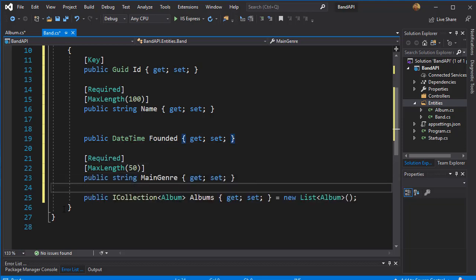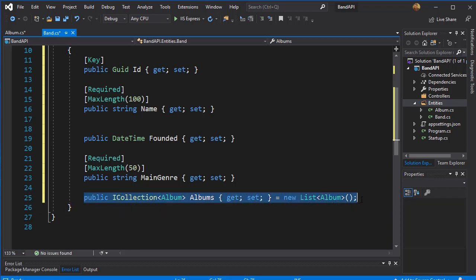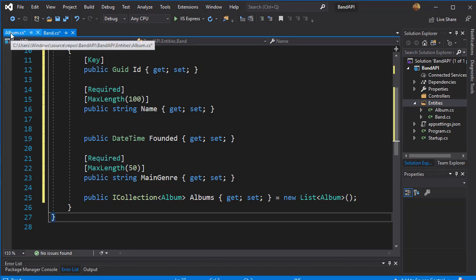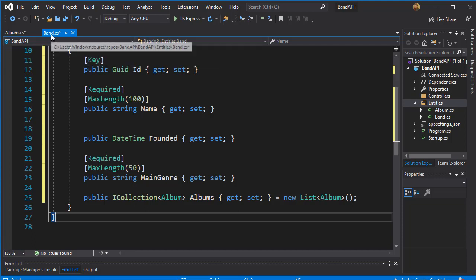And we don't have to do anything with the collection of albums because that's not really a field that's going to be in the database. This is just to make sure we establish a one-to-many relationship between the Band and Albums. Because each album in our case can belong to one band, but one band can have of course many albums.